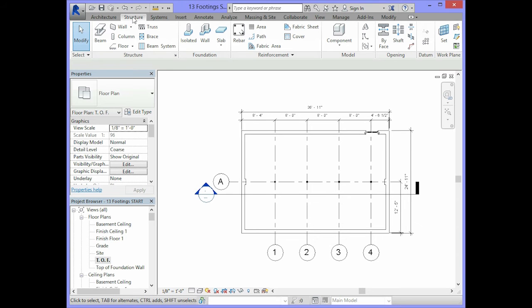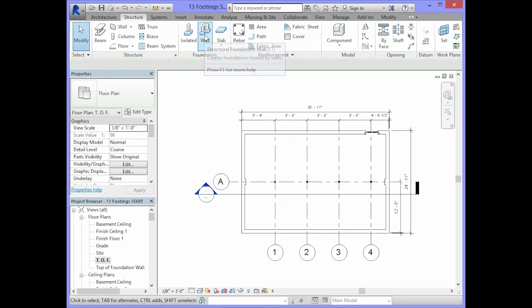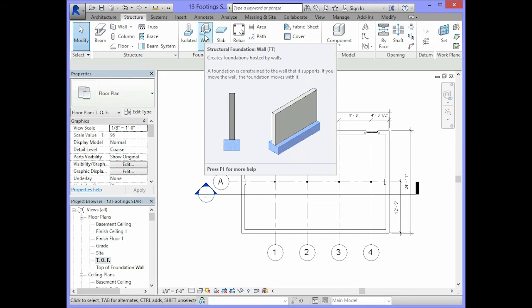You are to go to the structure tab. In the foundation panel of the ribbon, you will select wall.